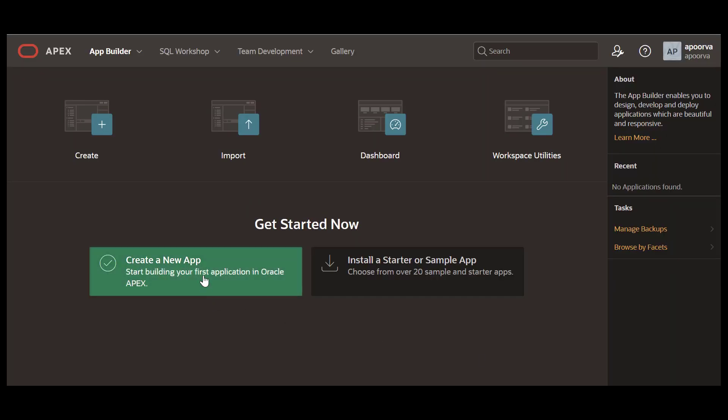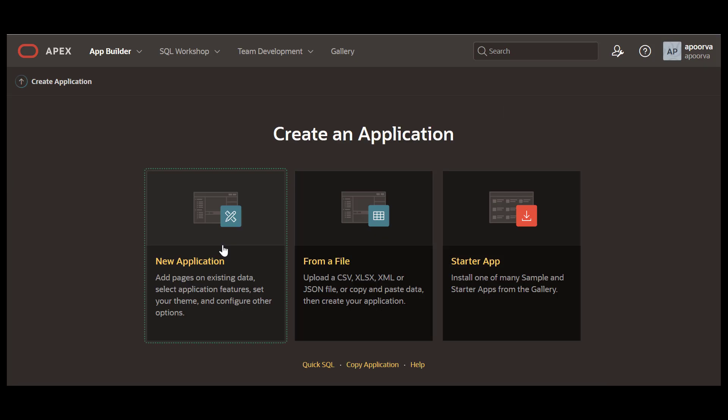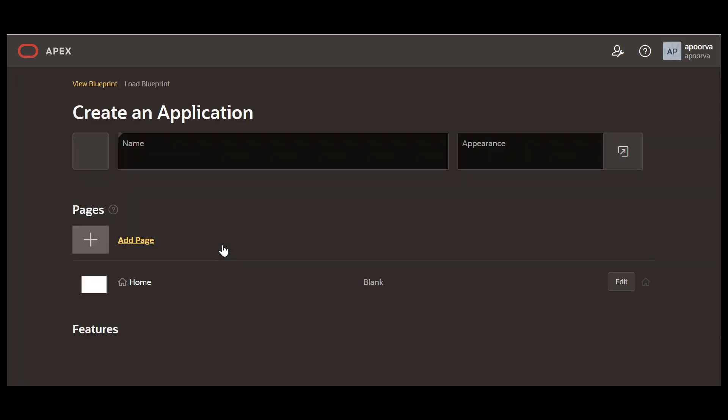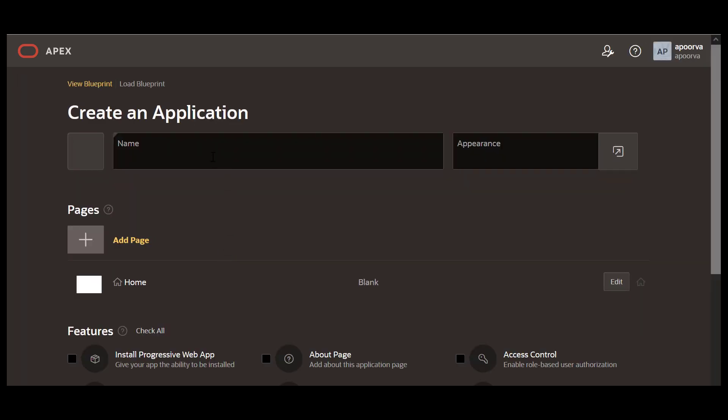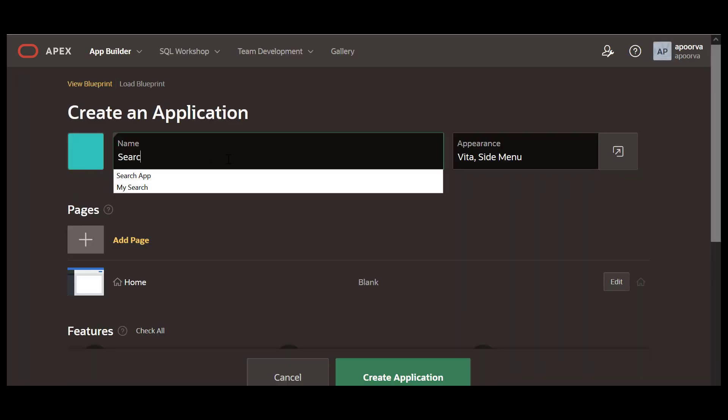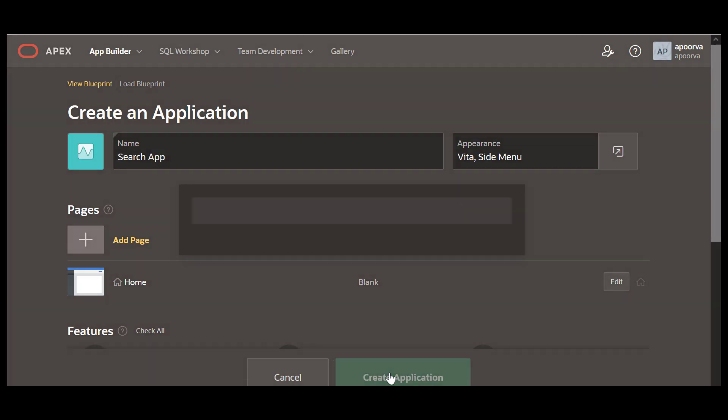In this video, you will learn how to build a search page. Search is an important requirement for almost all Apex applications. In Apex 22.2, you can now build a search page that looks like a search engine page declaratively.